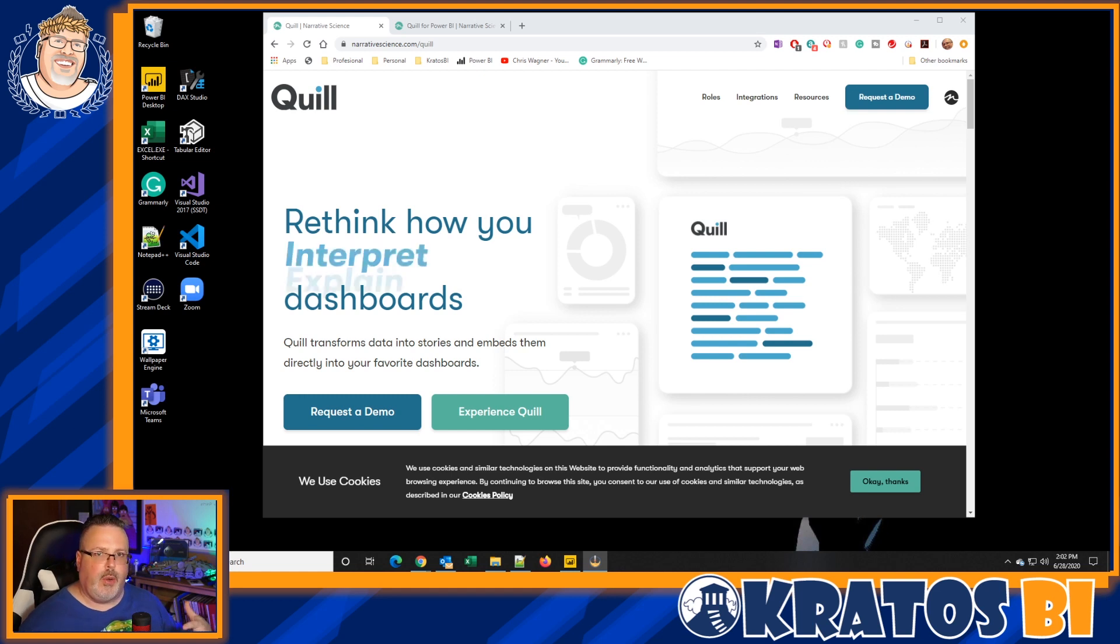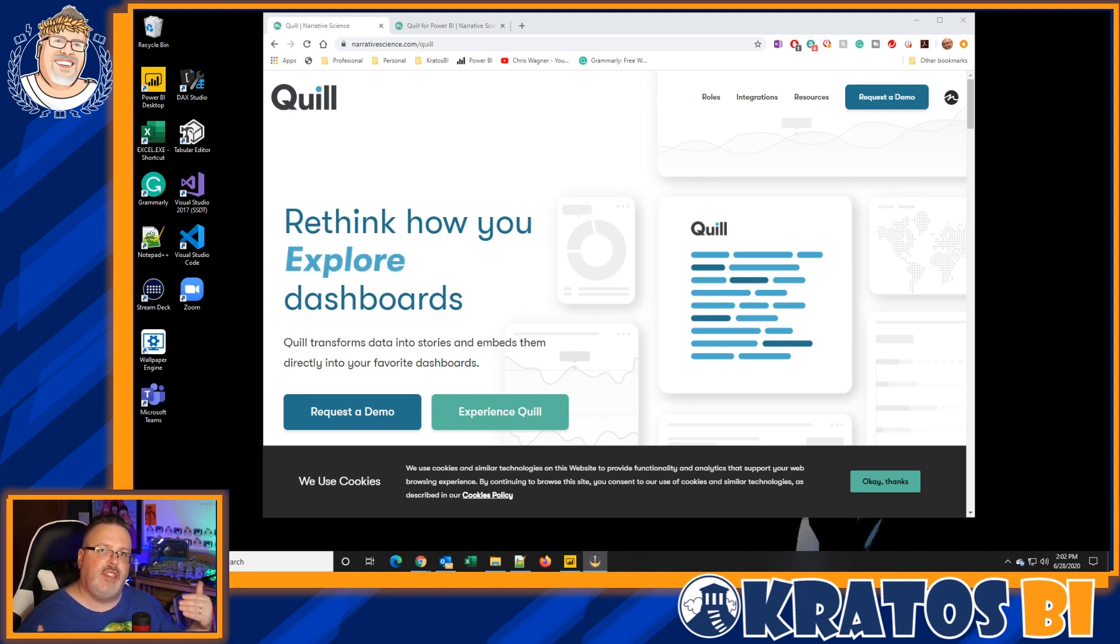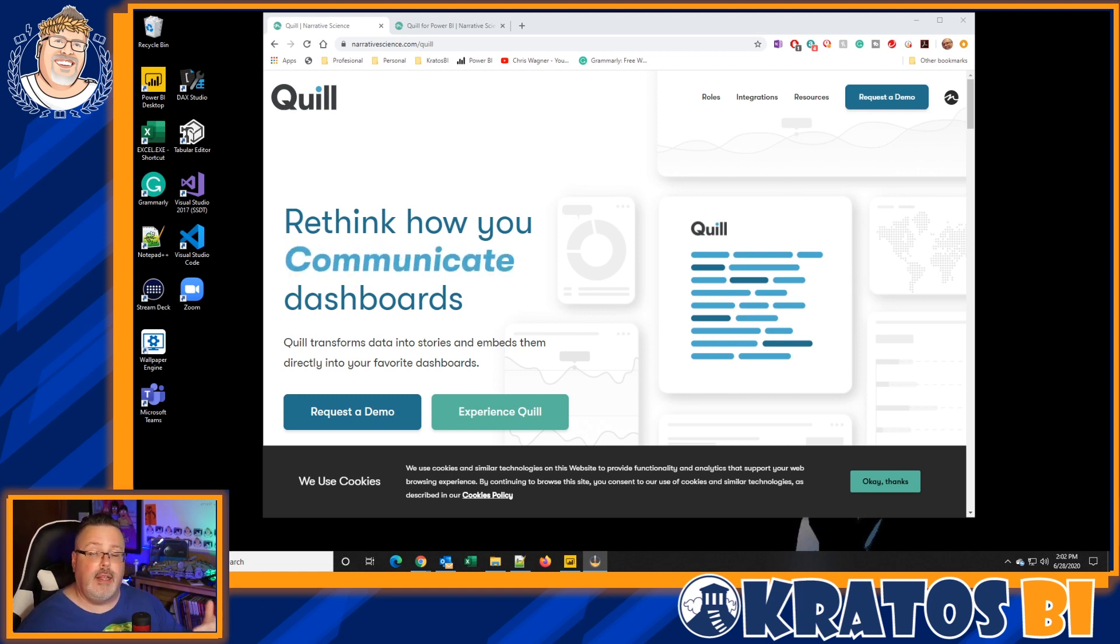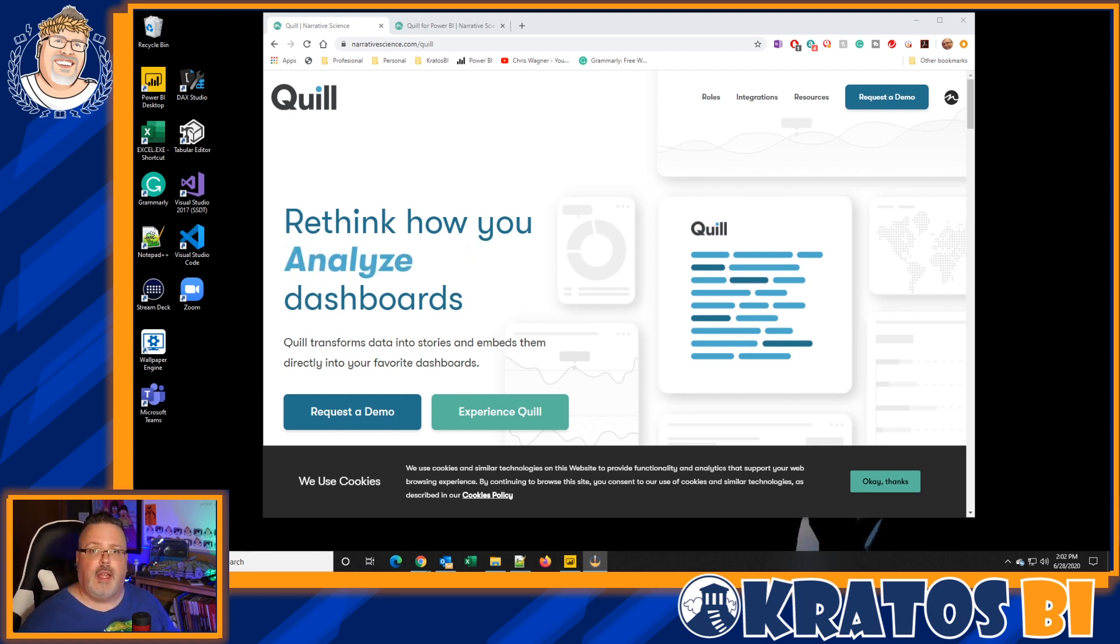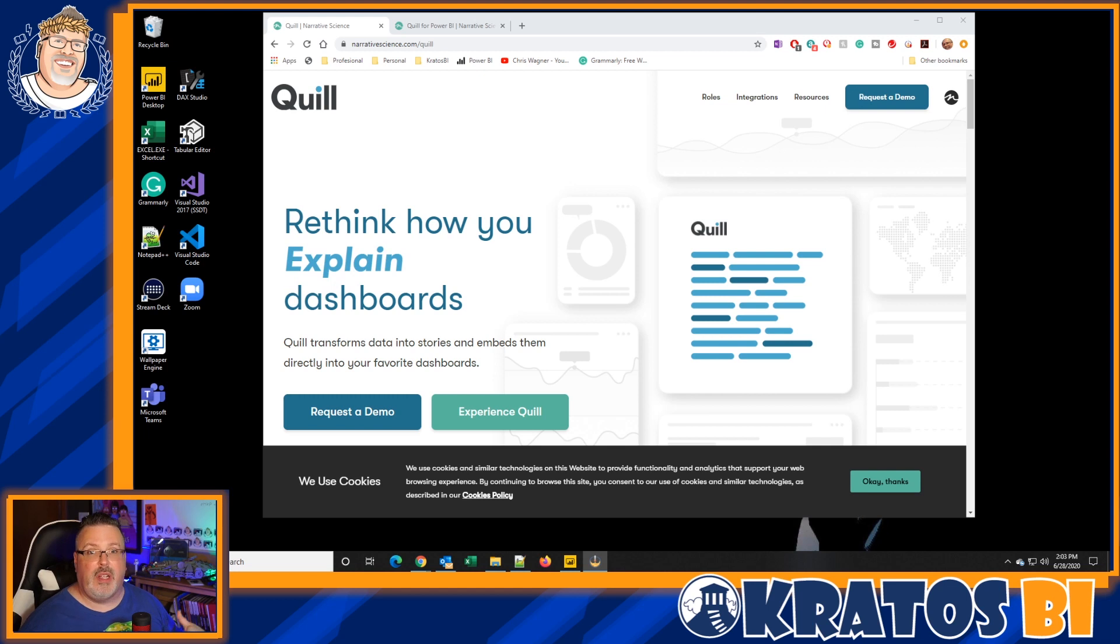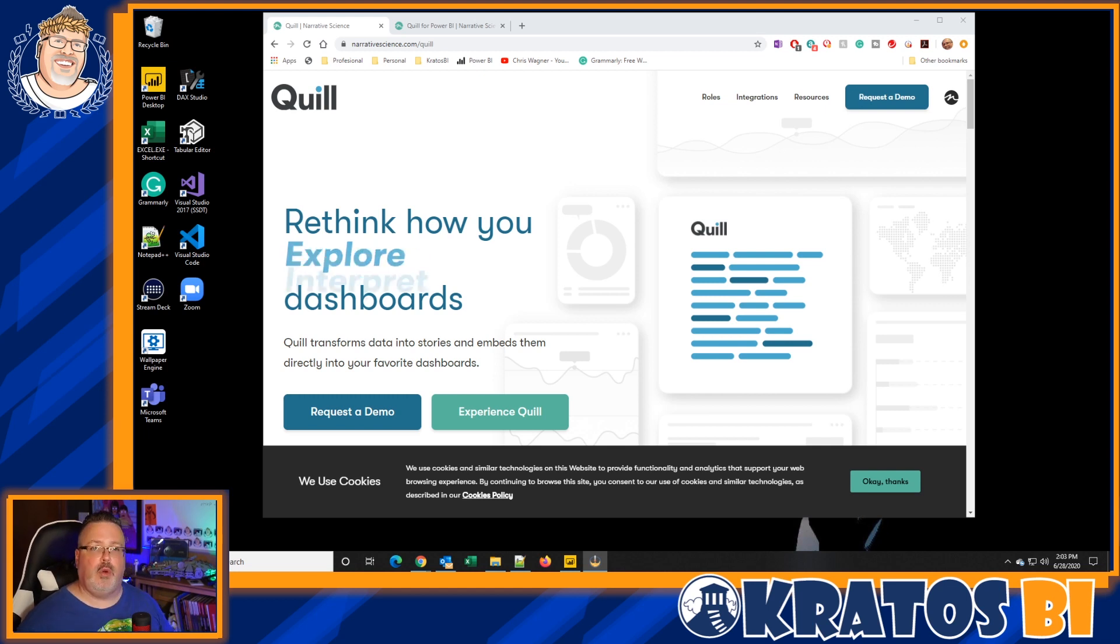It's going to go in, look at what's going on, and tell you, highlight different trends, call out lowlights, call out highlights, that type of thing. Getting to that whole, but what does it mean type question?